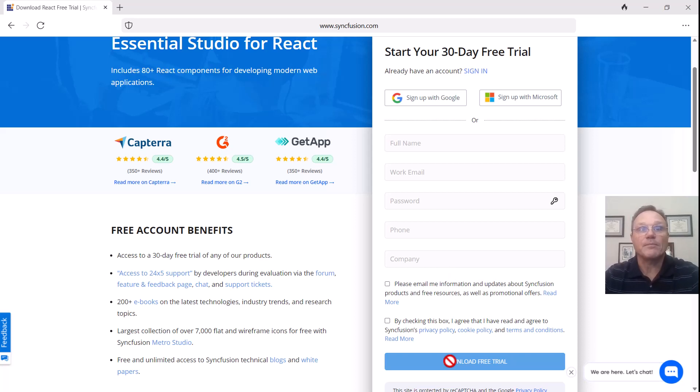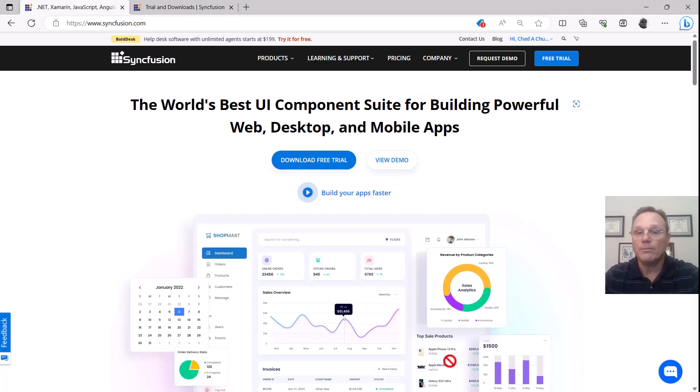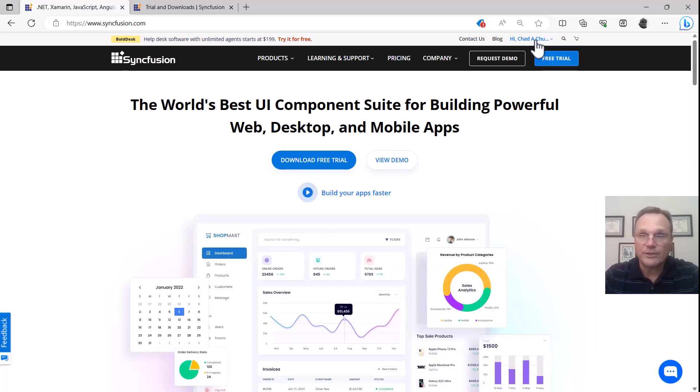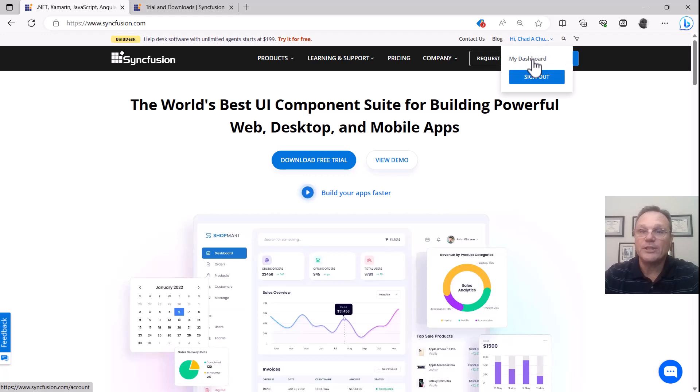Once you have that, you can log into your dashboard. So I'm logging into syncfusion.com and I'm going to see my dashboard.